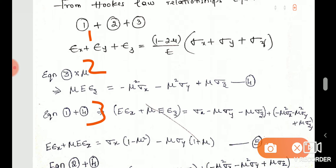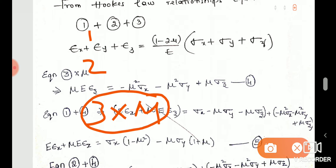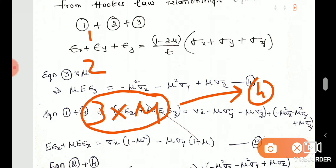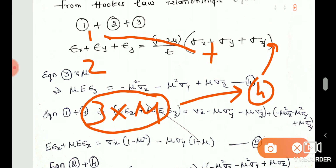First of all, we need 3 times mu. Then for the first equation, we add terms involving mu. The resulting equation gives us expressions involving (1 minus mu) and other mu coefficients from the algebraic manipulation of the three strain equations.